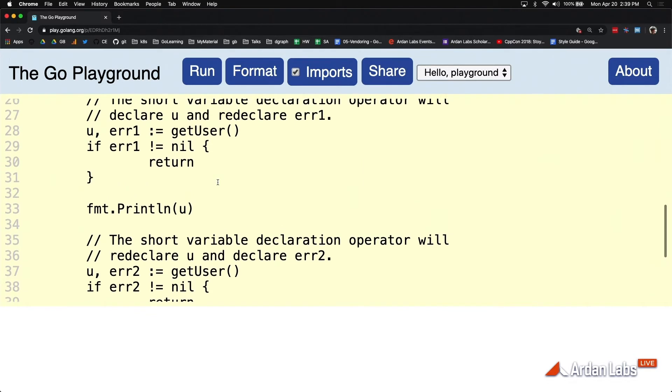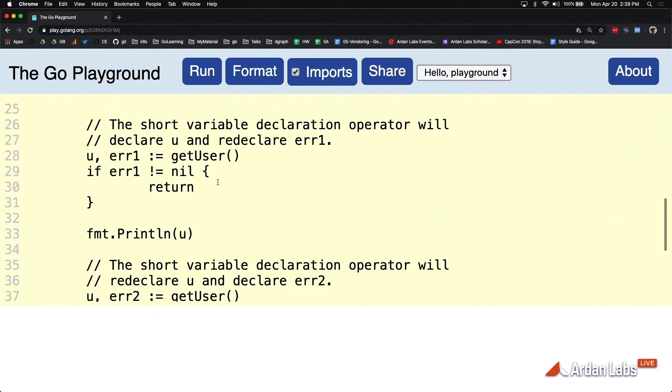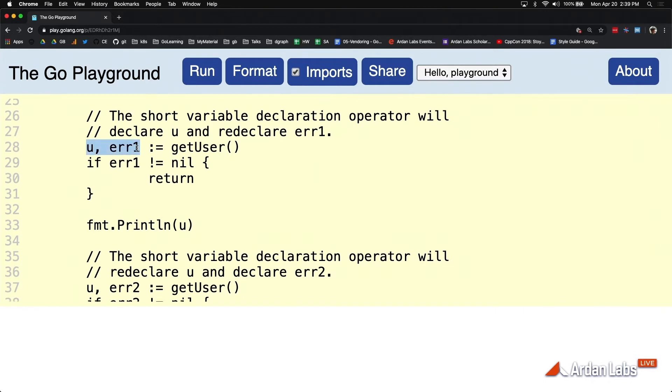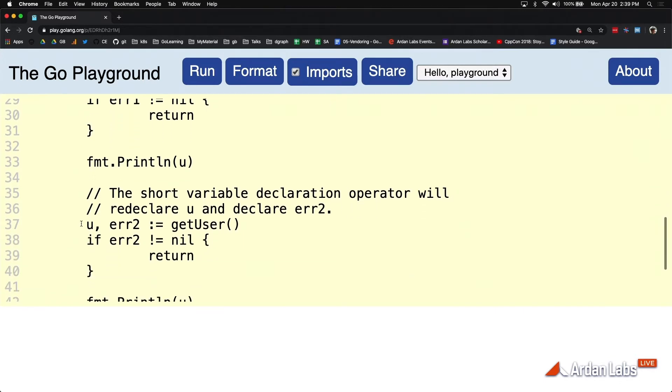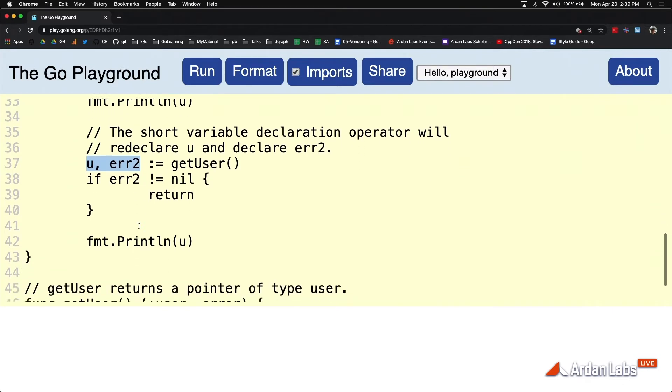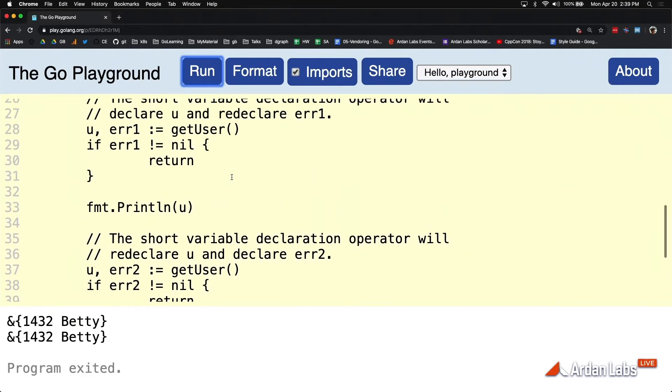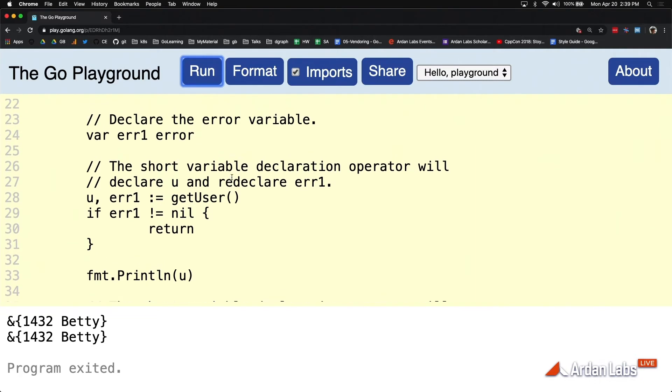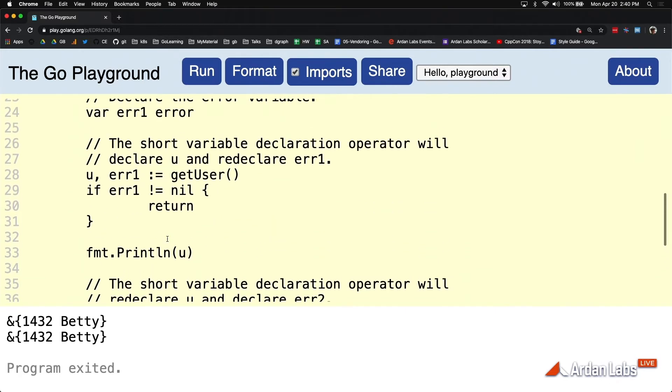Now, here's something that's interesting here. Notice that we've got UERR1. I call getUser again. I've got UERR2. And all this code is working. And you start to wonder what's going on, Bill. You're using U twice in the scope of a short variable declaration operator. If these variables are already declared, how can you redeclare them?